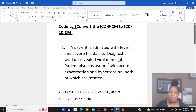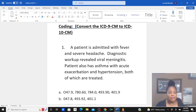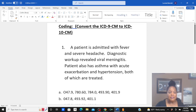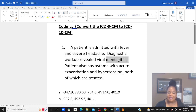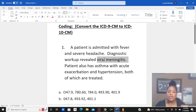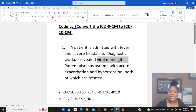The first question says: patient is admitted with fever and severe headache. Diagnostic workup revealed viral meningitis. When you have a sign or symptom that leads to a definitive diagnosis — in this case viral meningitis — then we only code the definitive diagnosis. It would be double coding to code both fever and headache and viral meningitis, when ultimately the fever and headache are due to the viral meningitis. So just code the viral meningitis.